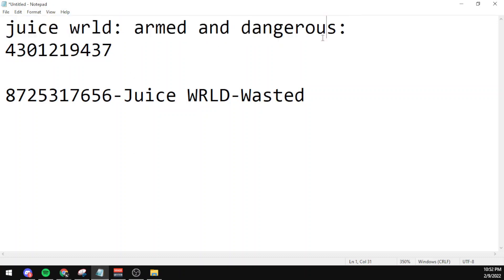The first code I'll be showcasing is for Armed and Dangerous and the working code for the song is 4301219437.